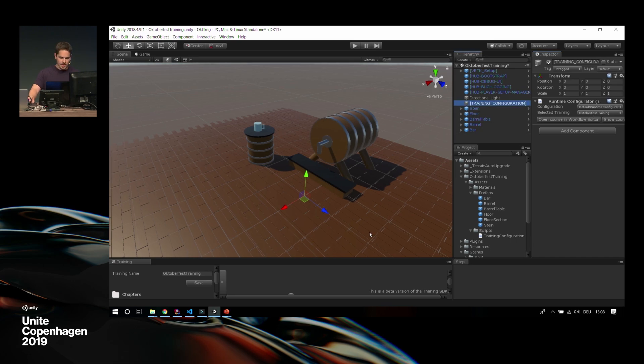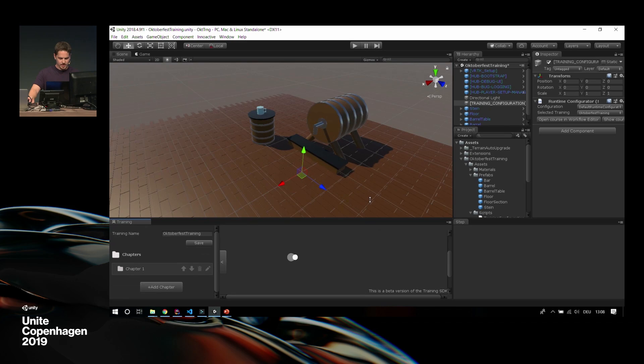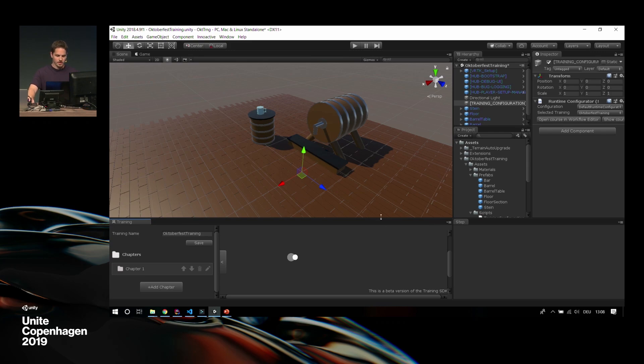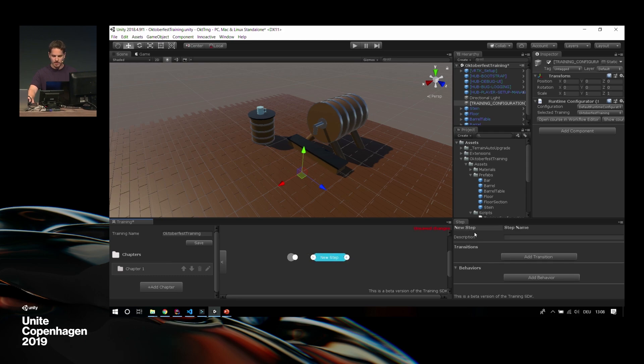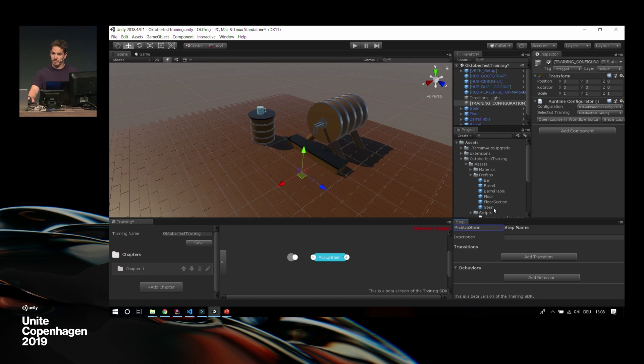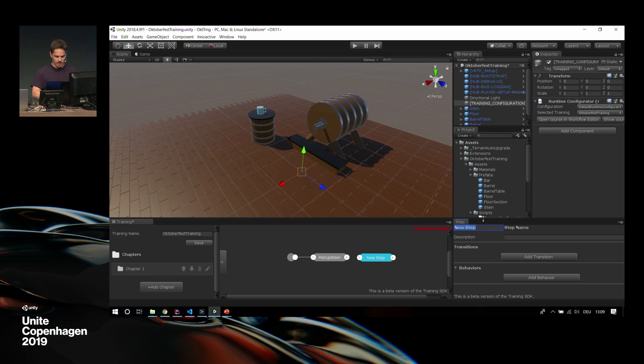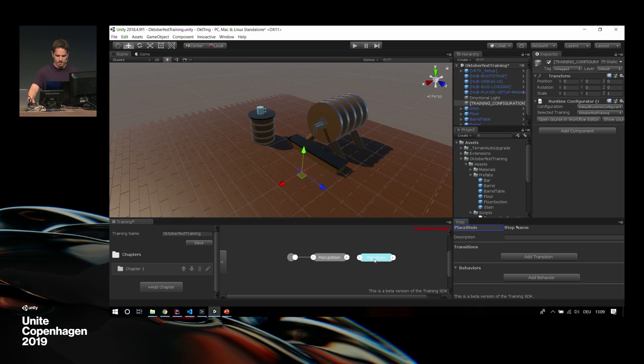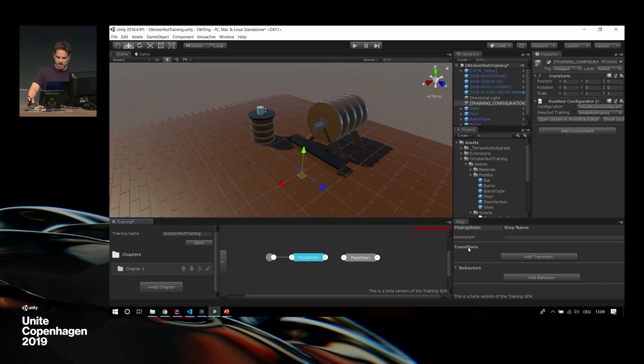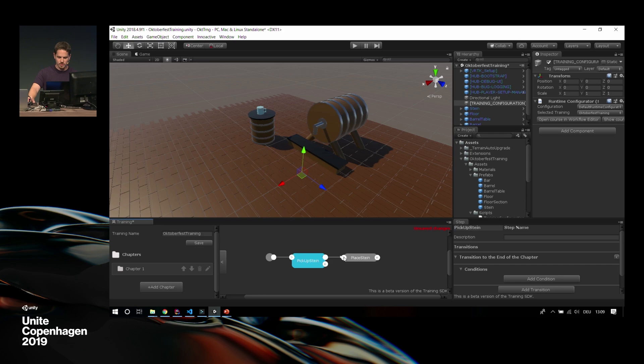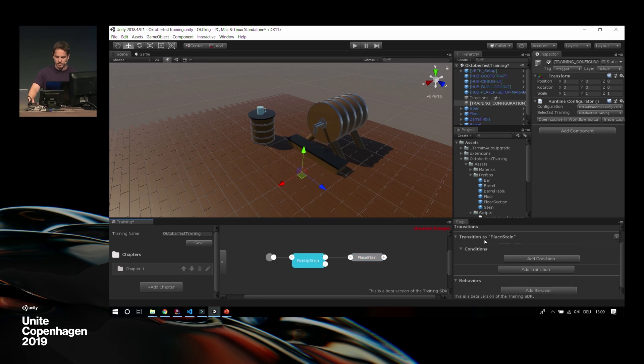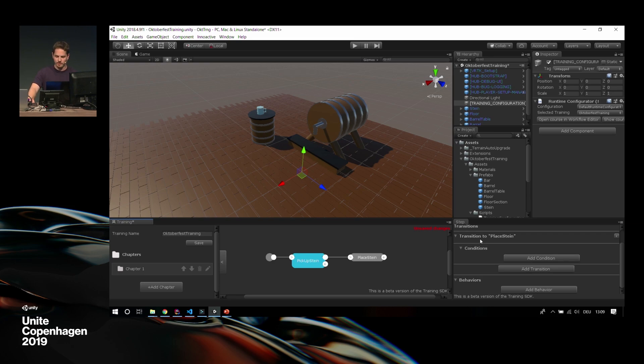Let's create a new training. We click on training, create new, we give it a fancy name. Let's call it Oktoberfest training. We create it. We now have in this training configuration already our selected training set to the Oktoberfest training. Here on the bottom, we have our workflow editor and a step view. This is the entry point. Let's create a new step. We just click here, we add a new step, and we call it pick up Stein. So I talked to some Americans, they apparently call the big mug a Stein. This is going to be our first step, so we put the entry point to the first step.